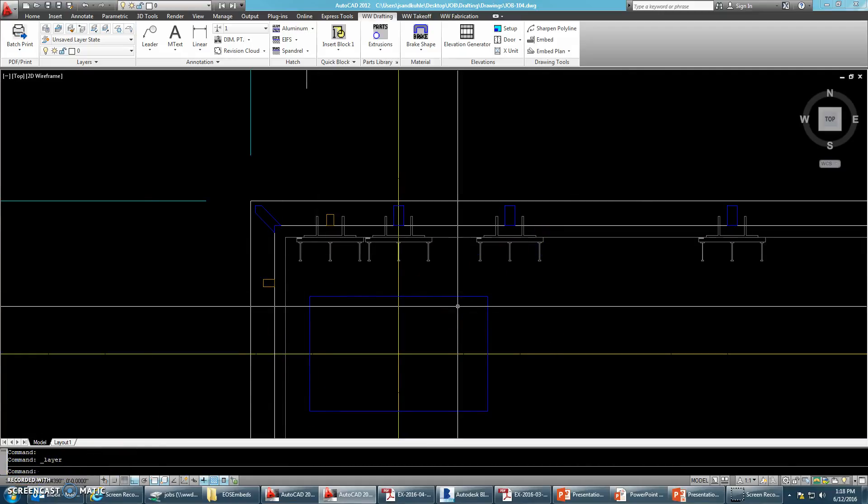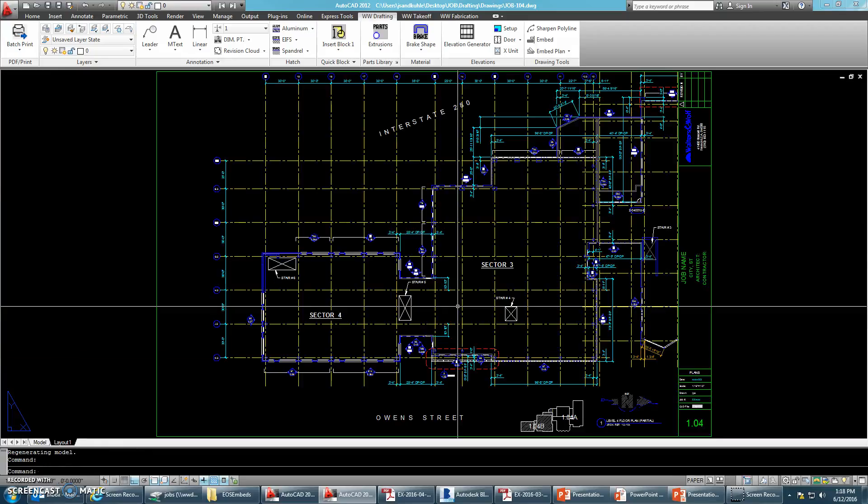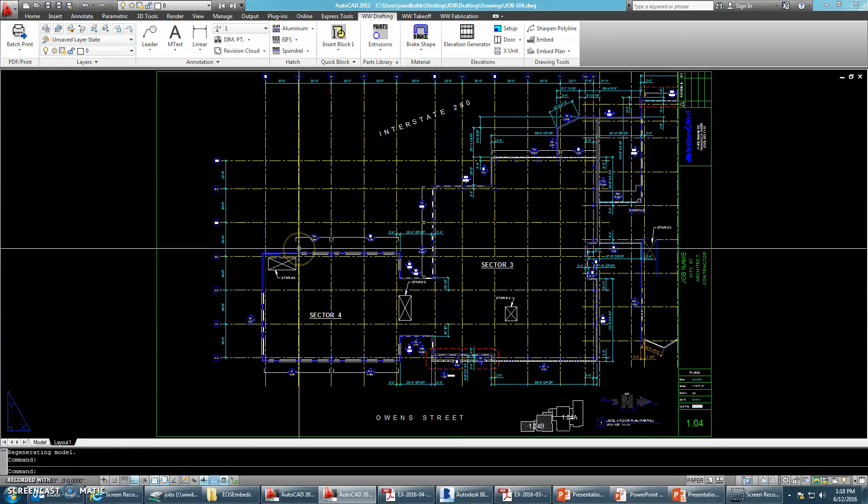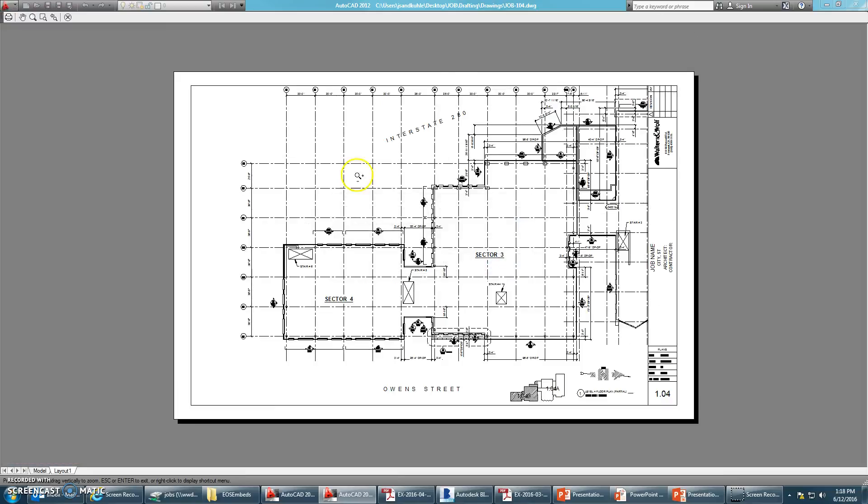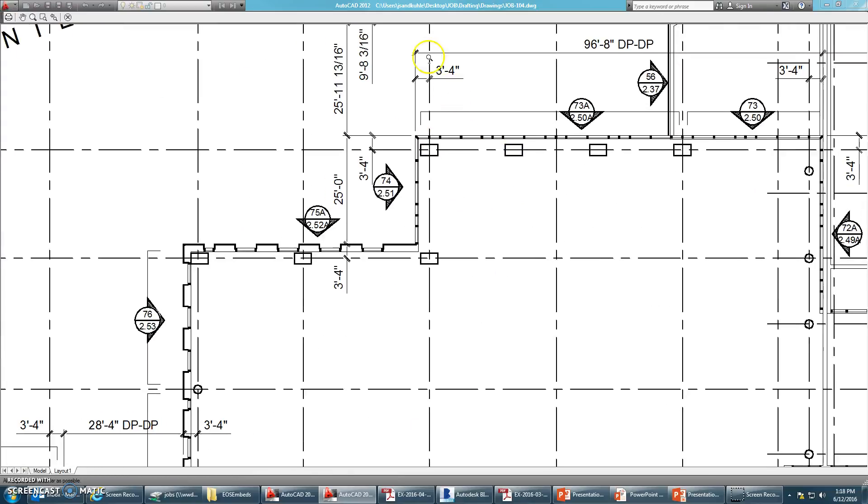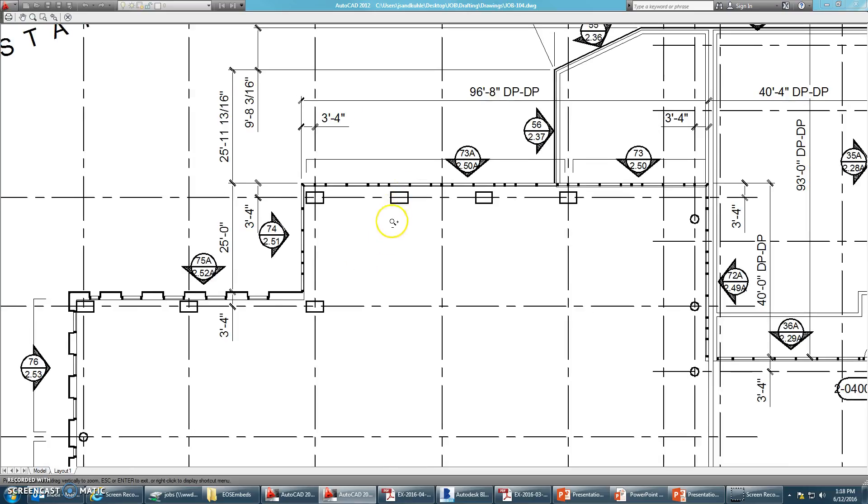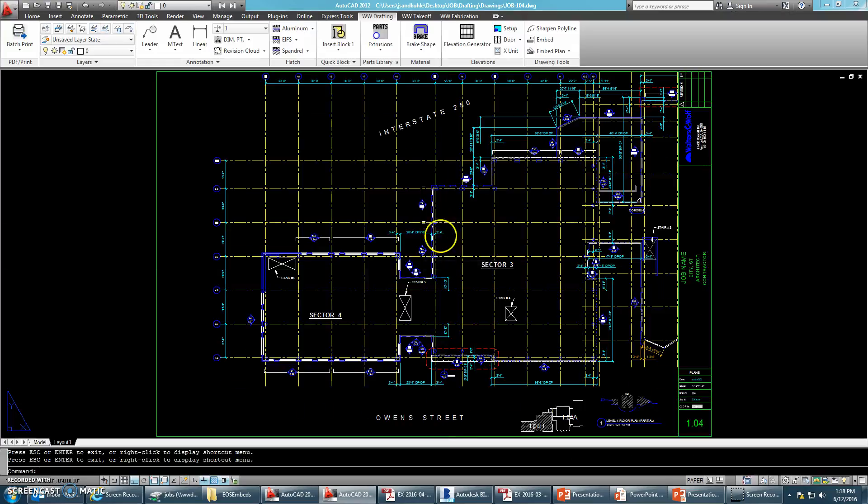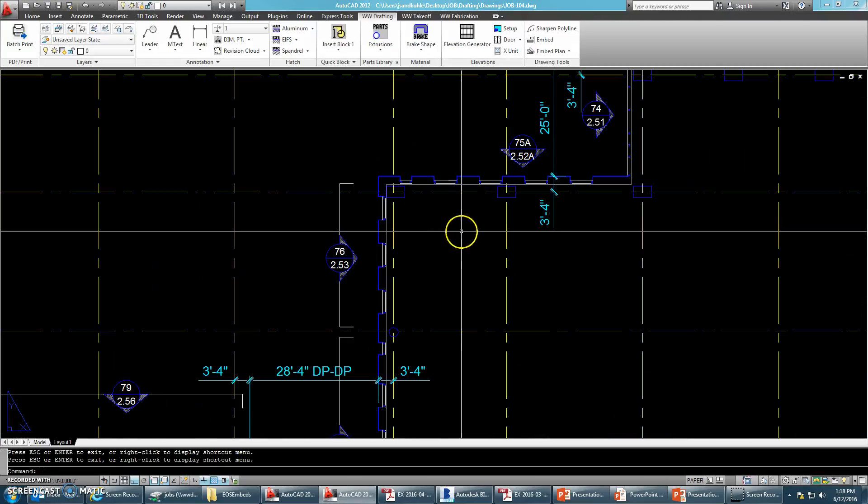And to show you that real quick, if we were to go back to paper space and do a preview, you'll notice that you won't see the embeds. You can kind of faintly see the edge of slab, even though the scaling is way small.